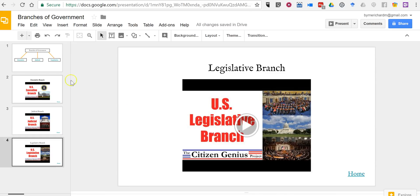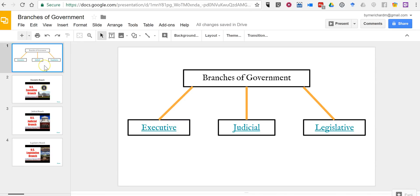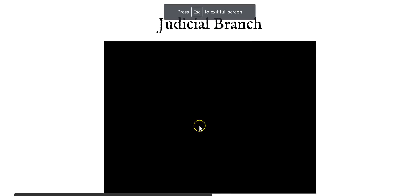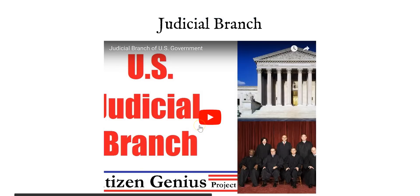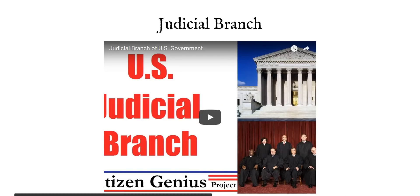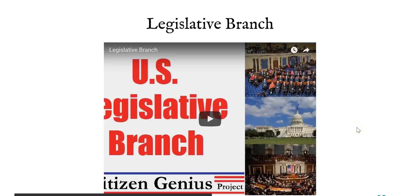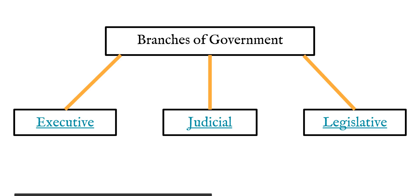So now when my students are viewing this I'll just hit present, and when my student wants to go to judicial branch they click on that link and they can now play the video. The home button in the bottom right corner will take them back to the beginning. Do the same thing again.